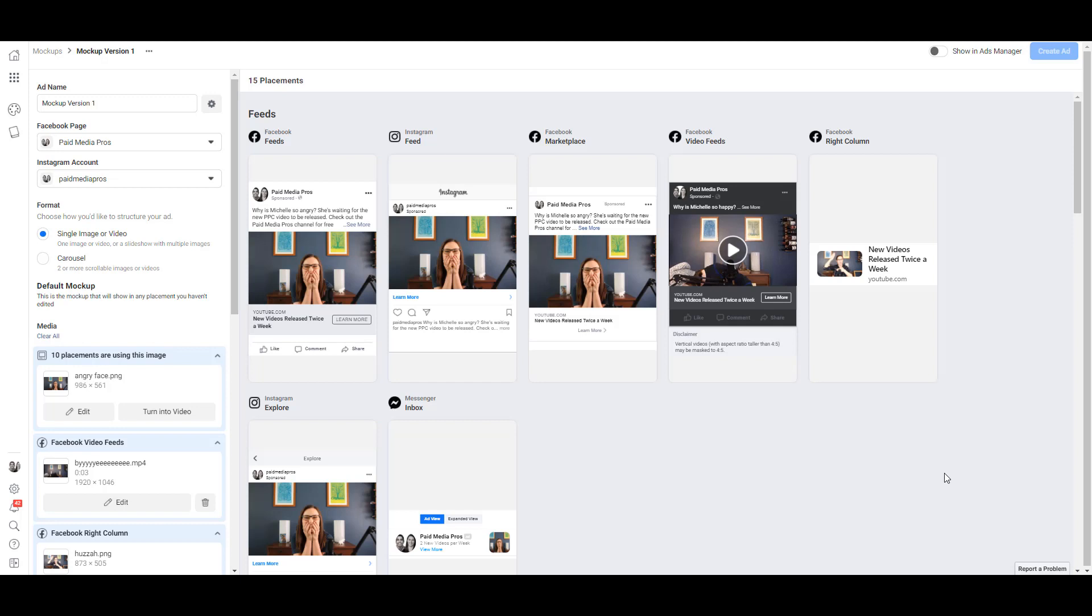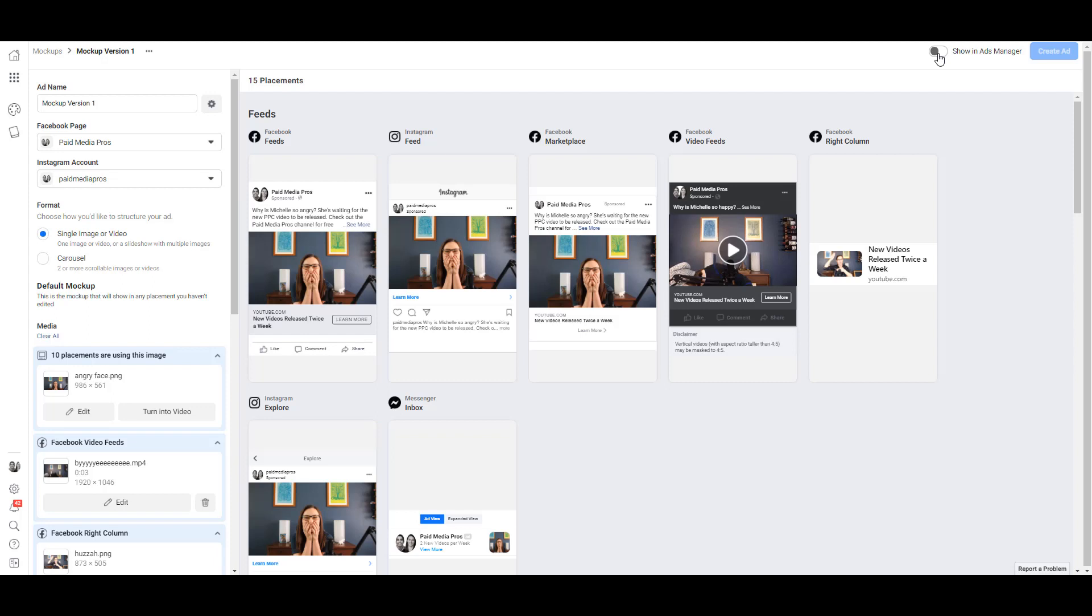This is the exact view that potentially your boss or your client, your creative director, whoever needs to review this creative can actually just come in and get the same view, look through everything. And if they want to, if they give the final sign off, they can actually click show in ads manager.